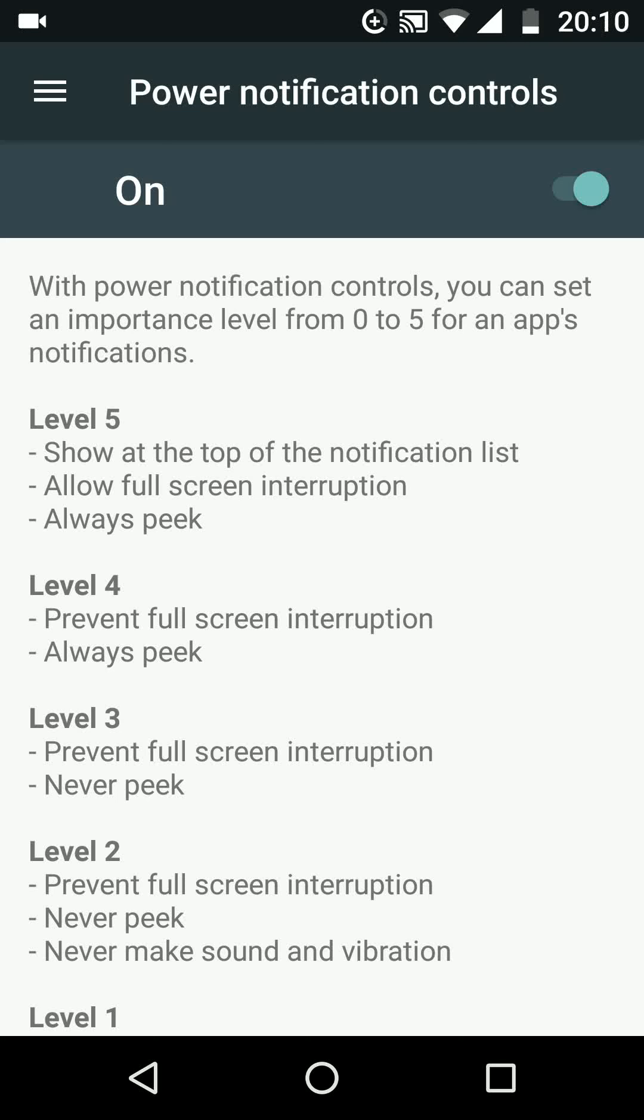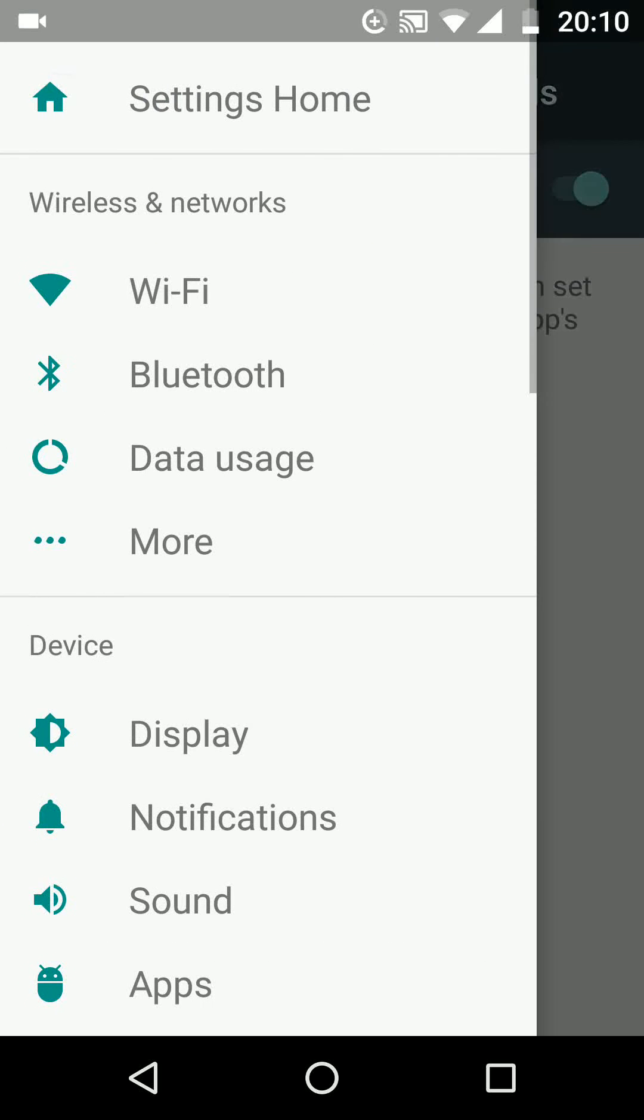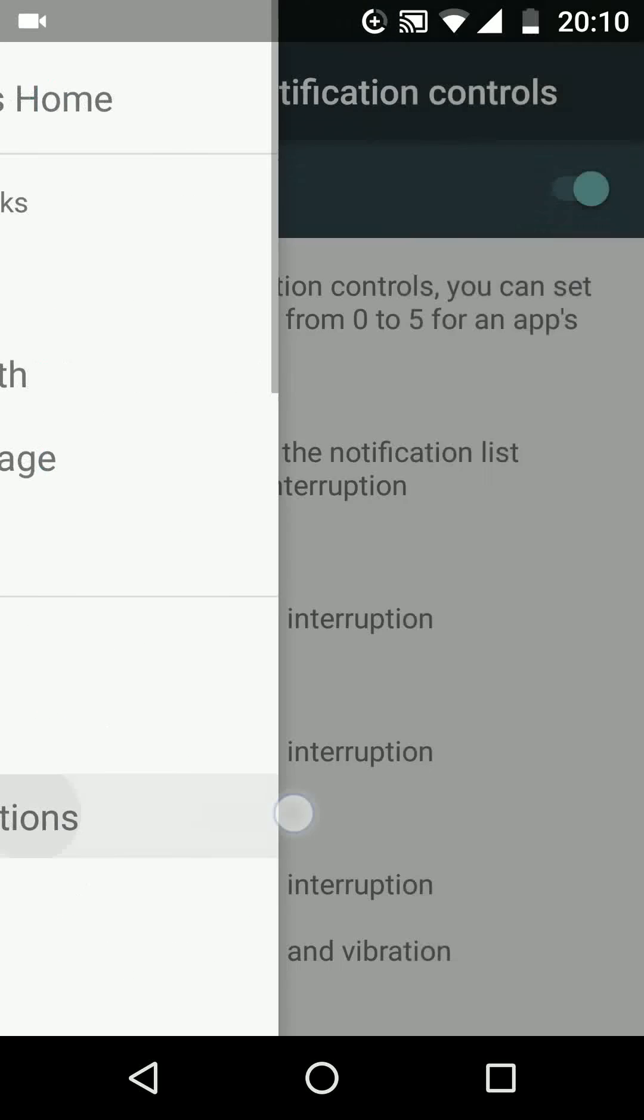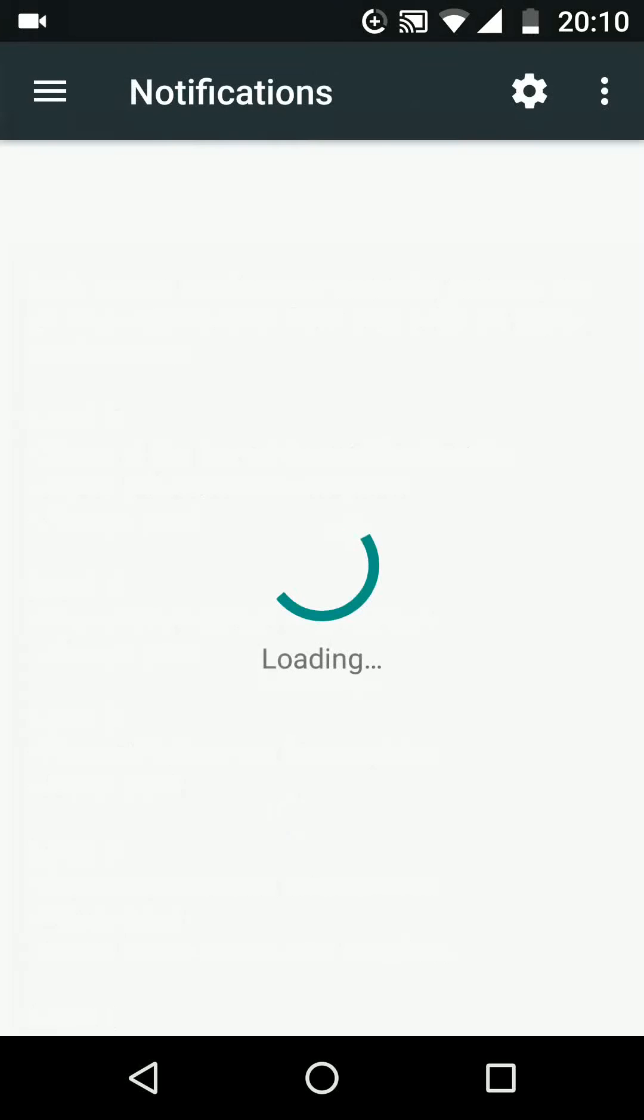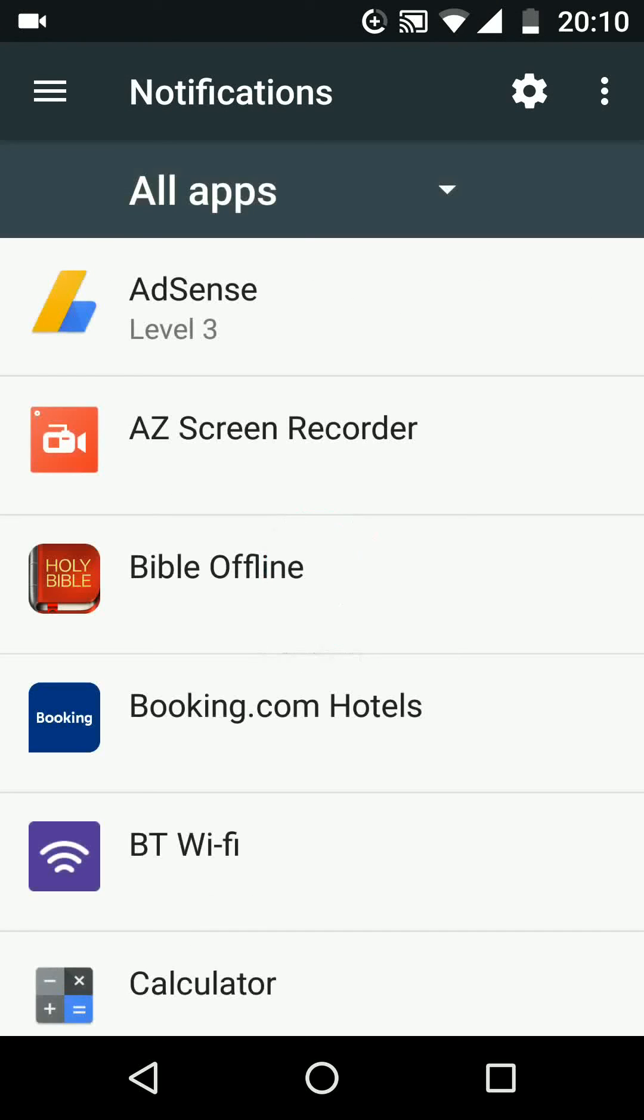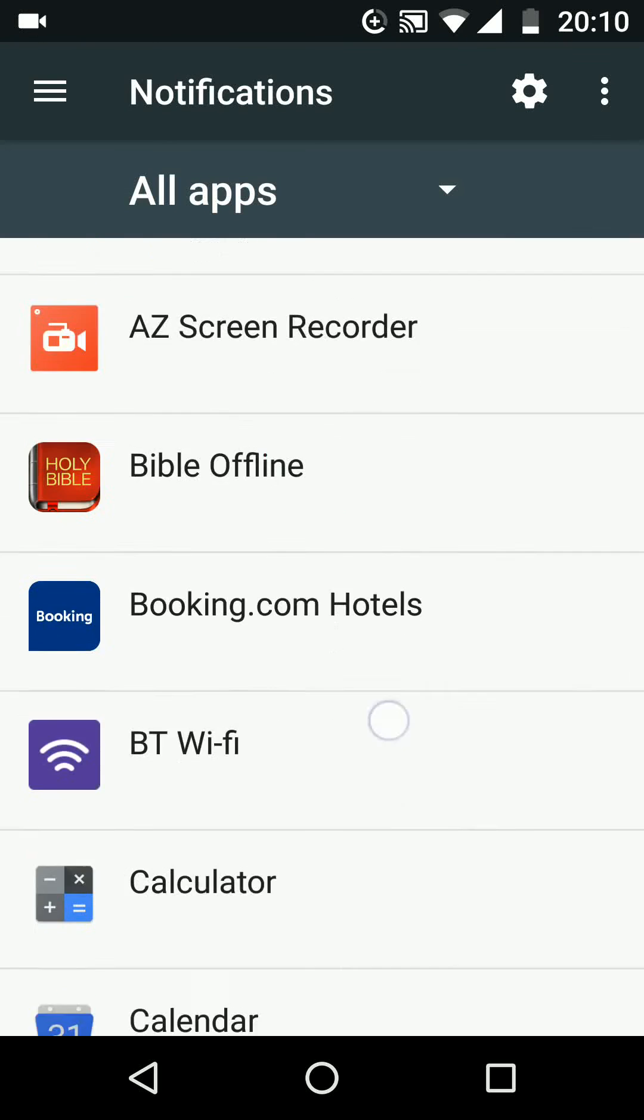Now tap on menu and go to notifications. Choose an app, let's say Viber.